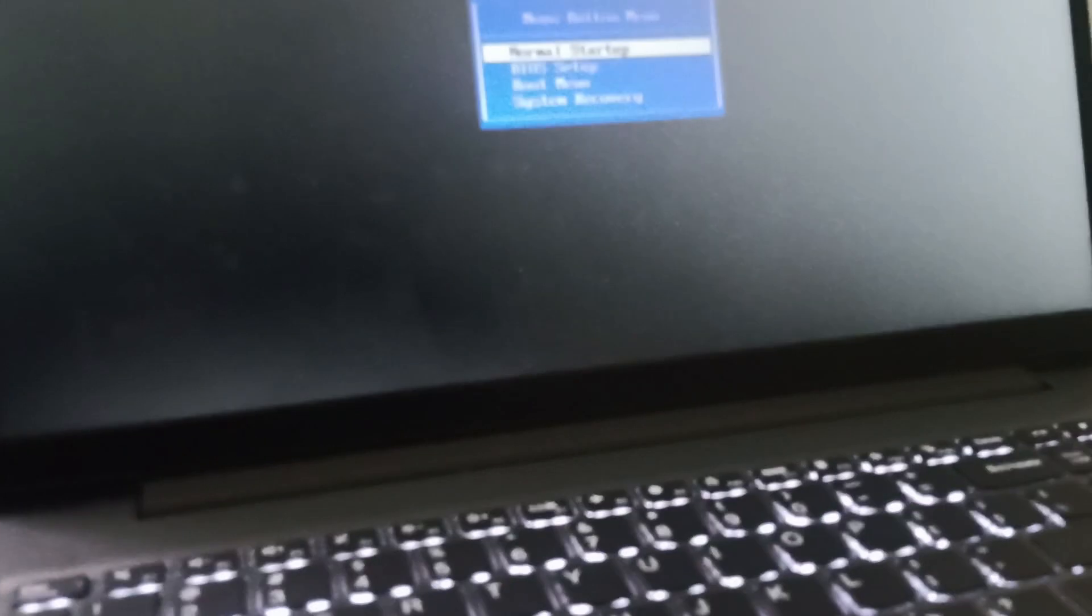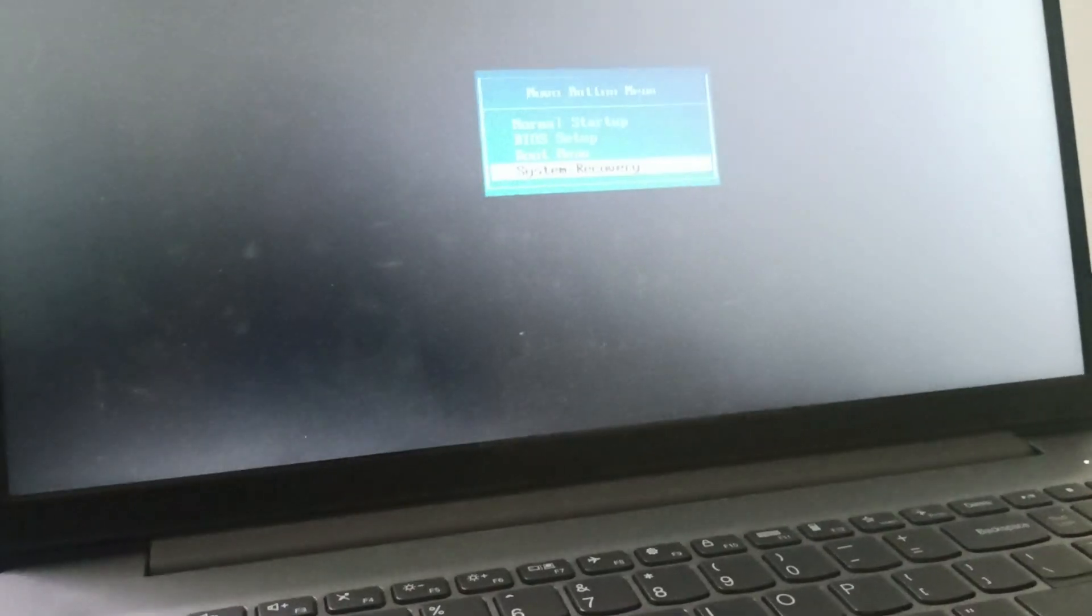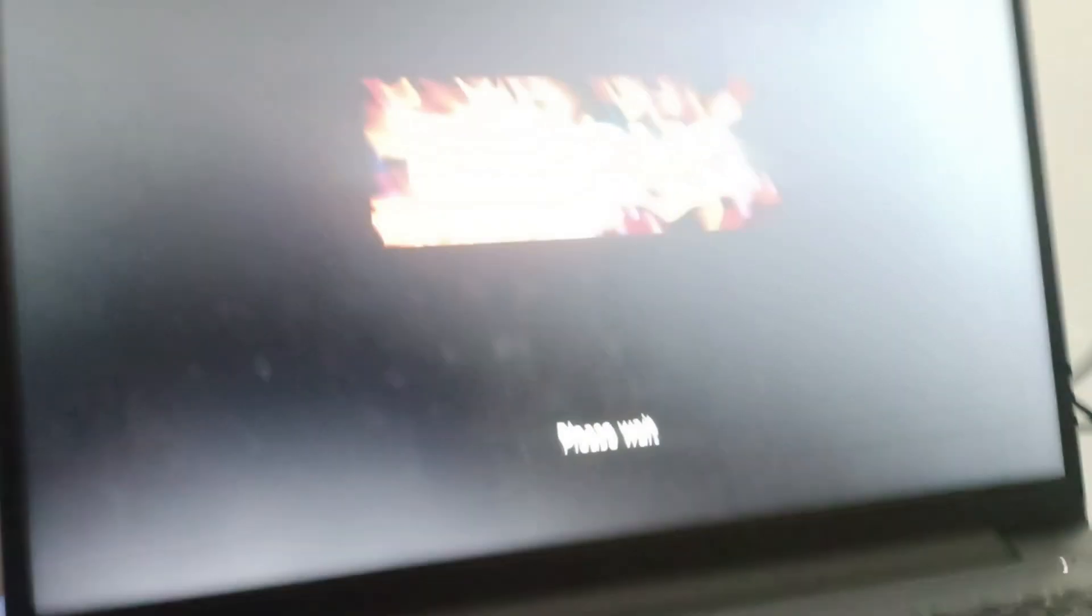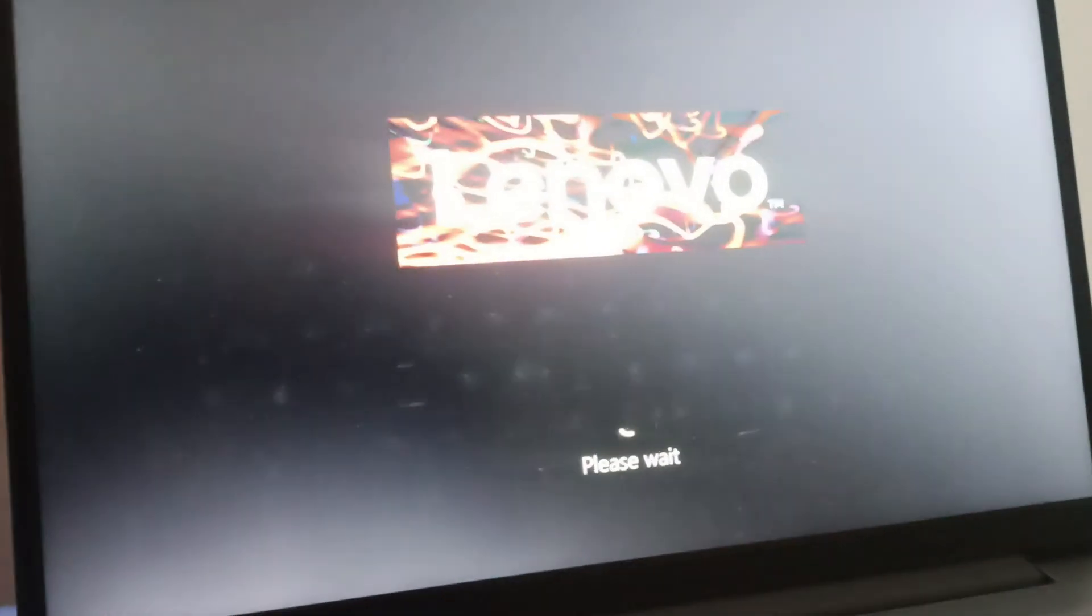This will land up to this page. What you're going to do is you need to go to System Recovery, and then wait for a few seconds.